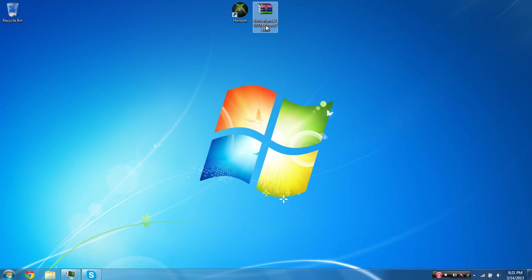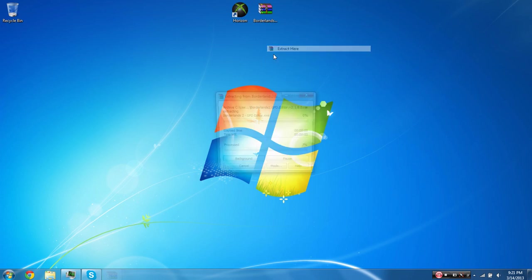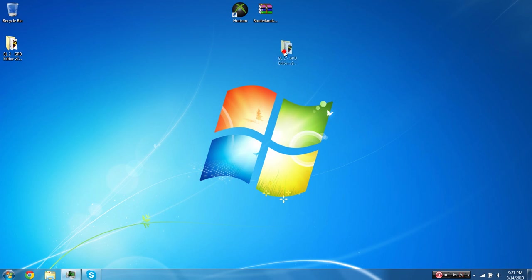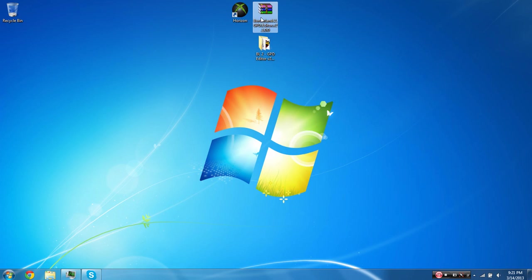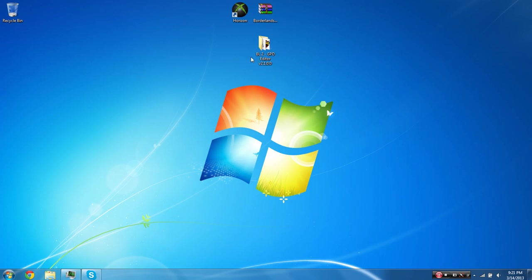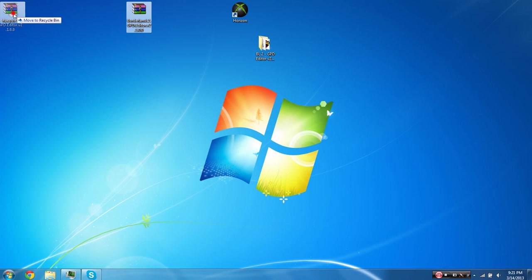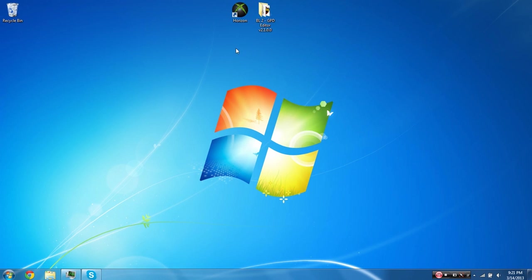And of course, when you have a program to do so, you're just going to want to choose to extract here. When you do that, you're going to get a folder, and it's going to be called BL2 GPD editor version 2.1.0.0. I'll have credits to who made this program in the description. And once you have that, you can get rid of the actual zip file.